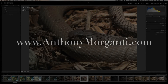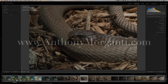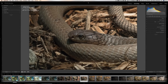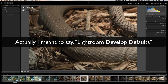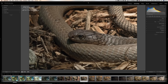Hey guys, this is Anthony Morganti from AnthonyMorganti.com. This is episode 78 of Lightroom Quick Tips. In this episode we're going to talk about Lightroom develop presets.